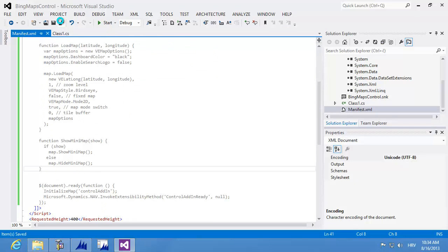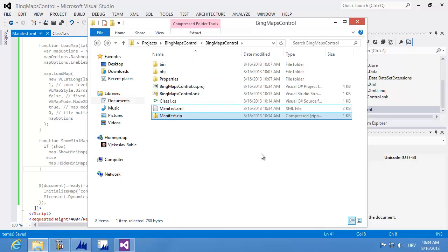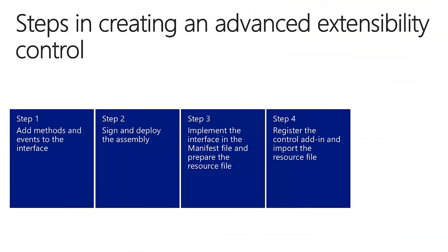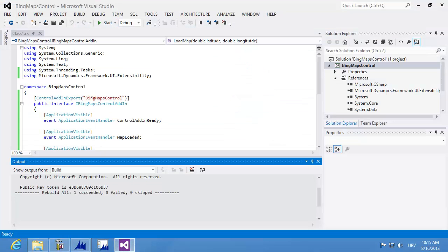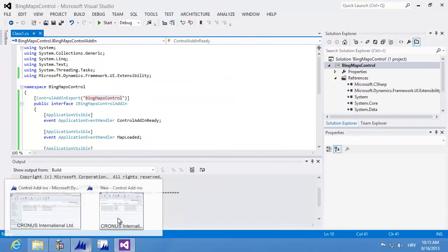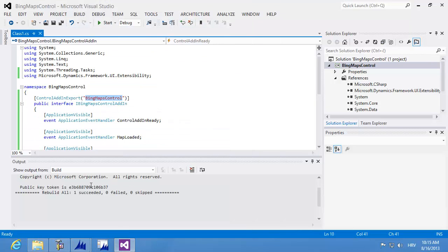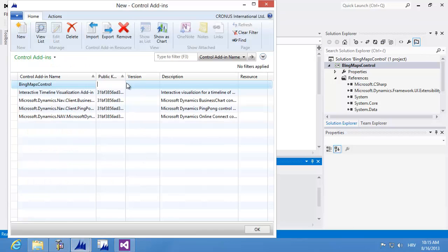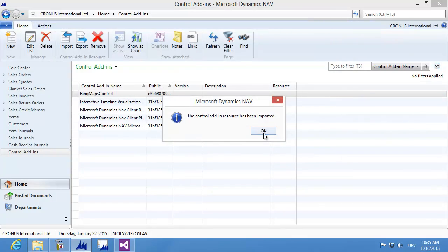Now I'm saving the manifest and creating a resource file from it by right-clicking and selecting Send To, Compressed Zipped Folder. This zip file is the resource file I'll import into NAV. The next step is to register the control add-in and import the resource file. In the control add-ins list, I'm clicking New and copying the control add-in export attribute value as the control add-in name, then copying the public key token from the output window and pasting it into the public key token field. Now the add-in is registered. I'll click Import and select manifest.zip to import the resource file successfully.